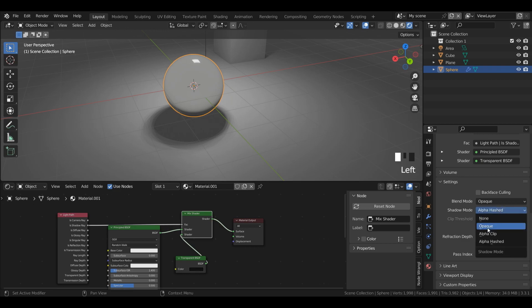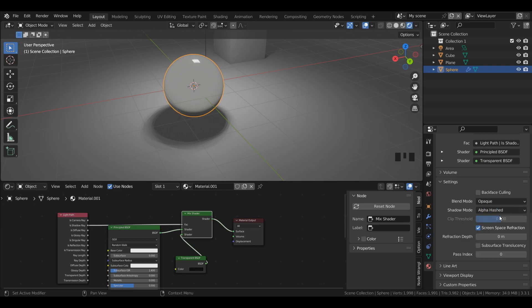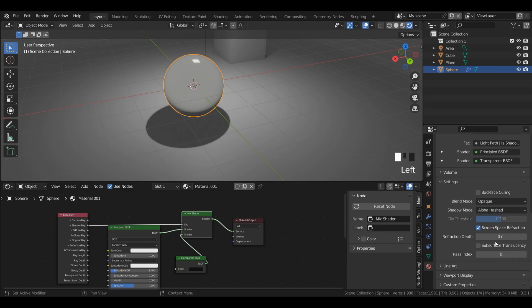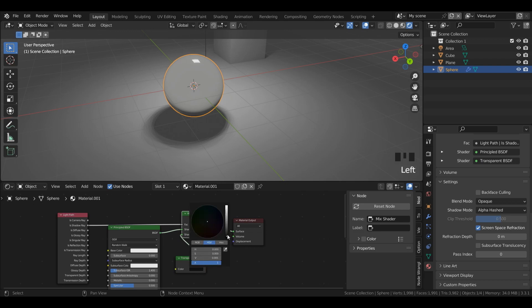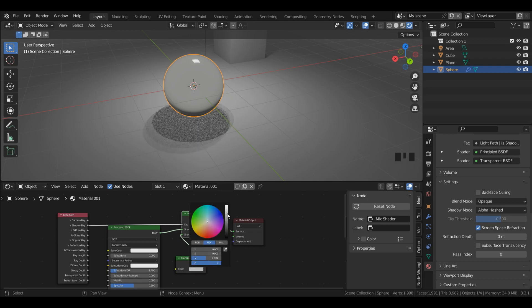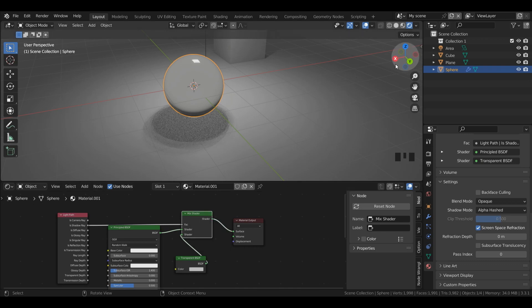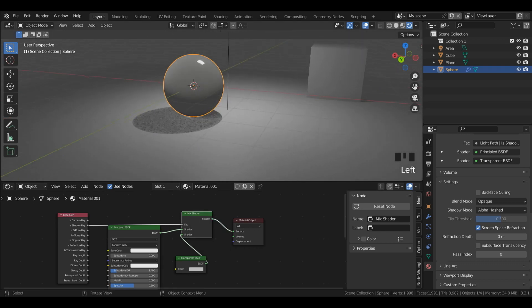You can also change it to alpha clip, that seems to work. I'm not very knowledgeable on these shadow modes but I found that both alpha hashed and alpha clip work fine. And now when I change my transparent BSDF color you can see I can now alter how bright it is to make a more realistic shadow for our glass.